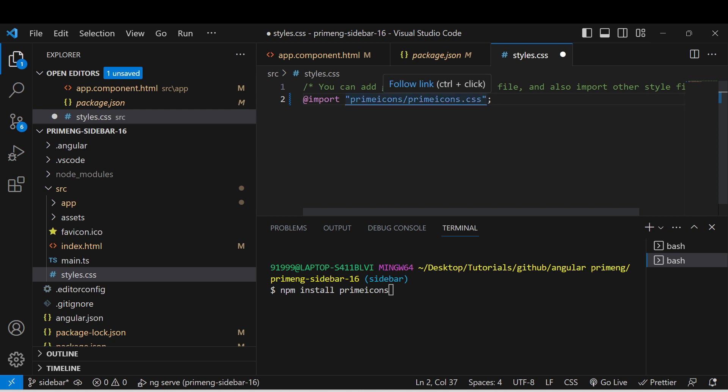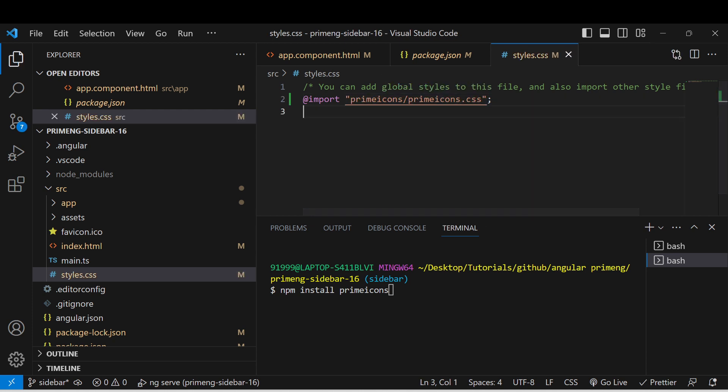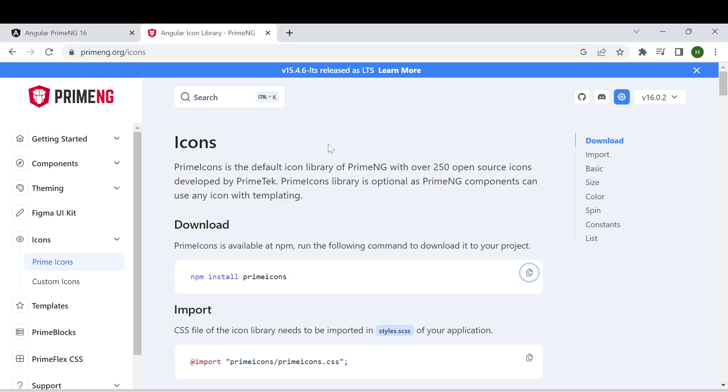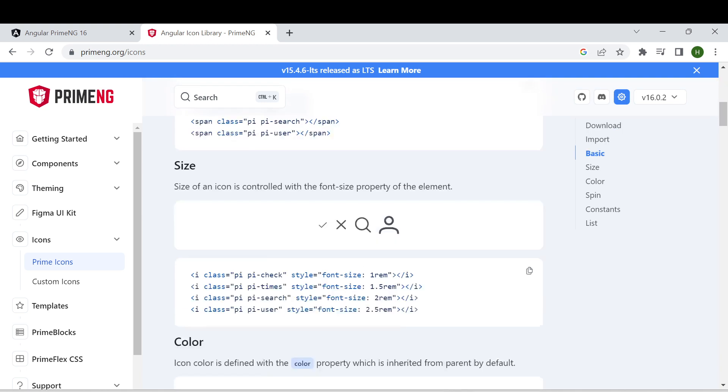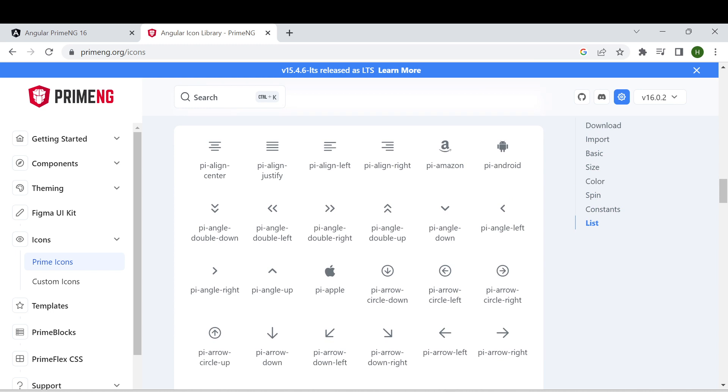of that one. So once we import those things, if you want to use an icon, go to the icon section of the PrimeNG documentation and select whichever icons you need. For example, if I want to use the apple icon